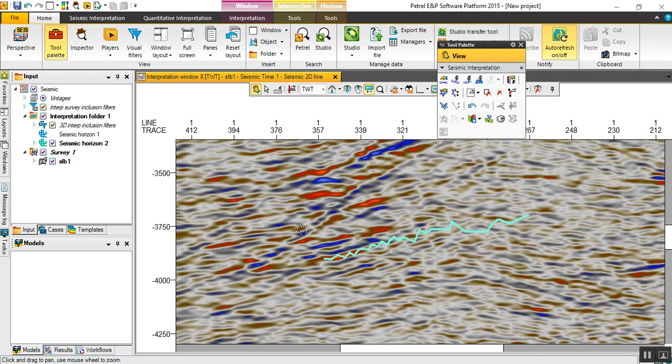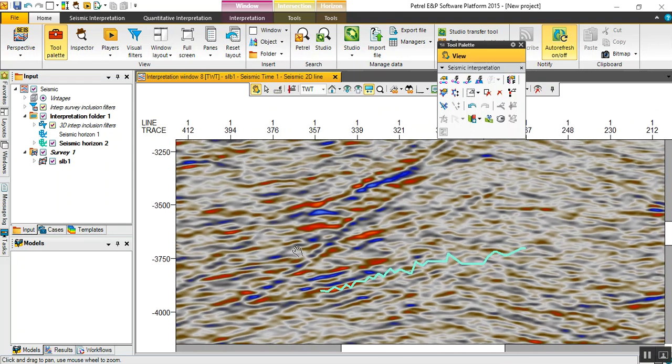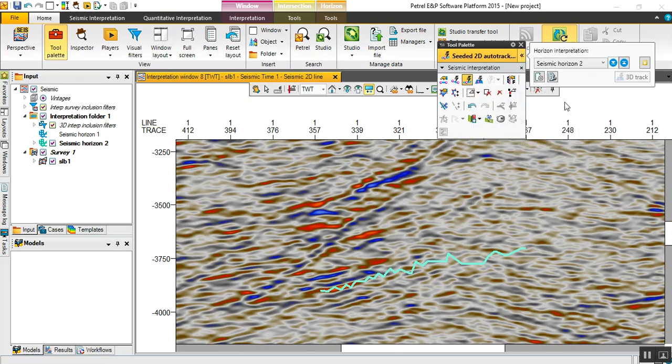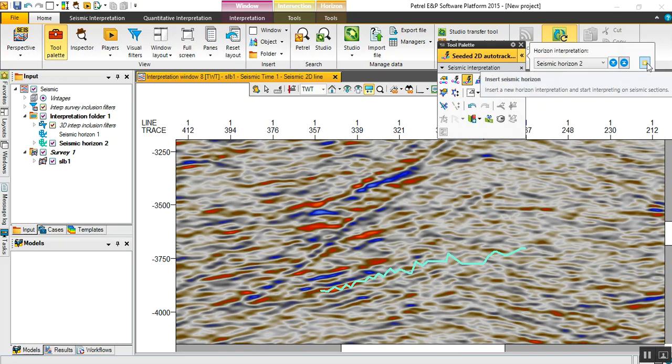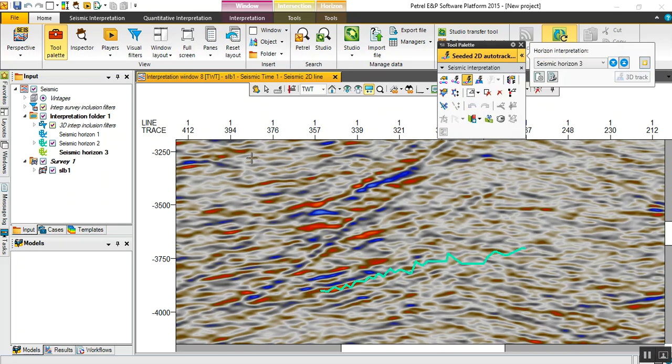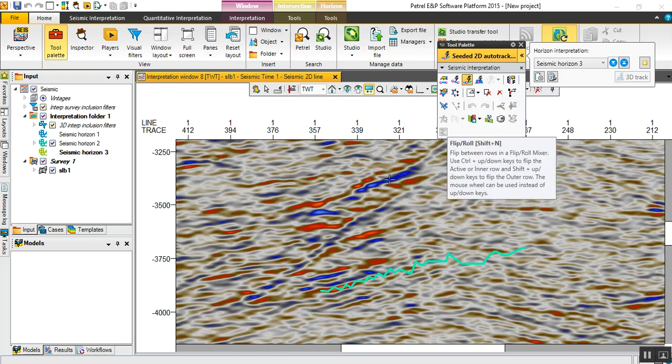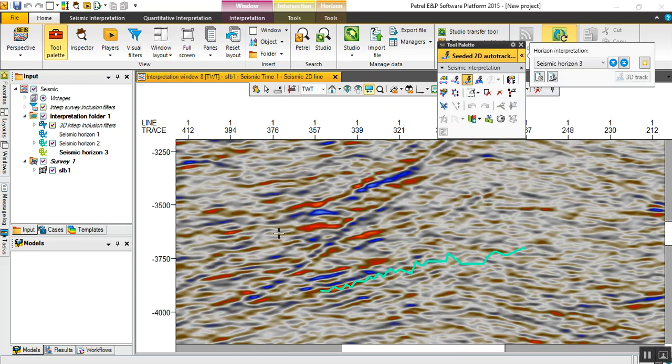Let's try another line. Click again on seismic CD 2D auto tracking and create a new horizon. This time we should press control plus alt buttons. I'm holding them now.